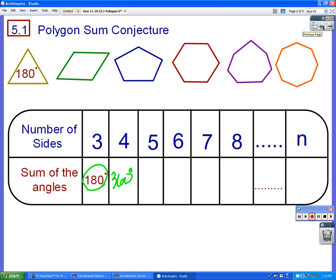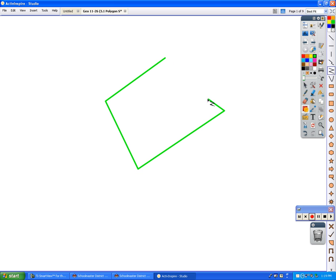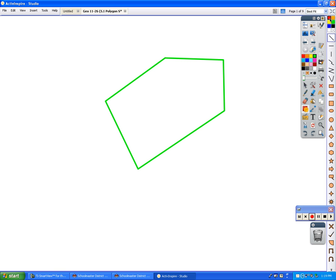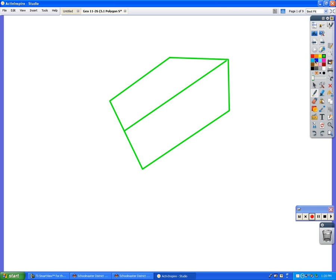Now let's look at a pentagon, a five-sided figure, and see if we can do the same thing to figure out what the measures of the angles in any pentagon add up to. A student suggests cutting it in half so that it has two quadrilaterals — going like this — so since both of those are 360, we'd end up with 720. That is a very interesting idea.